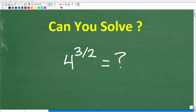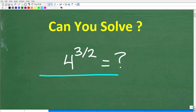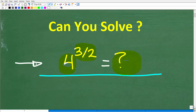Do you think you have the math skills to solve this problem without using a calculator? Hopefully you do, but let's find out. The problem is 4 to the 3 halves power. What is this equal to? This is not that difficult, and we're not using a calculator. If you know the answer, go ahead and put that into the comments section. I'll show you the correct answer in just one second, and then I'm going to solve this problem step by step.